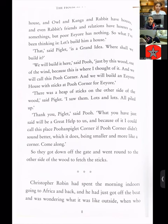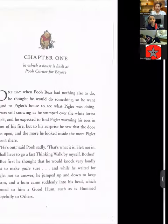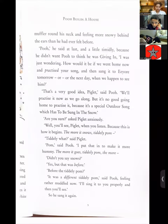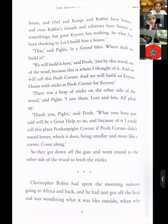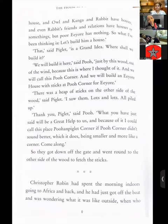'And we will build an Eeyore house with sticks at Pooh Corner for Eeyore.' Now we know why the title of the chapter says what it does. 'There was a heap of sticks on the other side of the wood,' said Piglet, 'I saw them — lots and lots, all piled up.' So wood is also known as forest. You are here, this is the middle of the forest, the wood is on the other side — and he is trying to build the house on the other side. Foolish decision? Or wise decision?